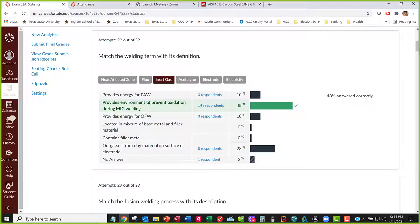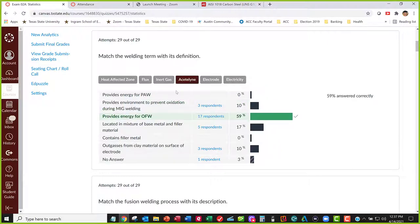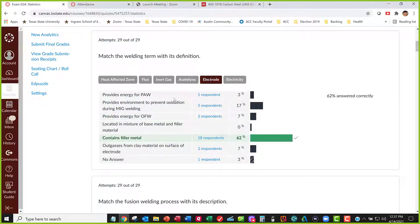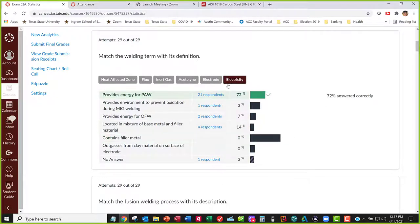Inert gas does the same thing but provides prevention for oxidation, and the MIG welding process is where that's used — metal inert gas — using inert gas to provide that same protection as flux material does. Acetylene is what supplies the energy for oxy-fuel welding, as opposed to electricity for arc welding. Electrode contains a filler metal, and electricity provides energy for plasma arc welding, as well as all other arc welding processes.